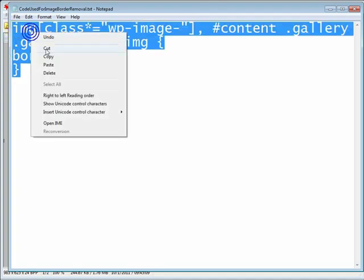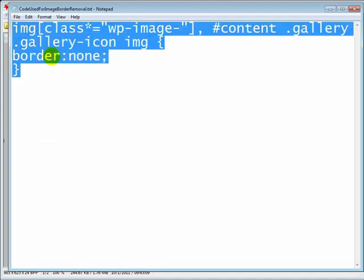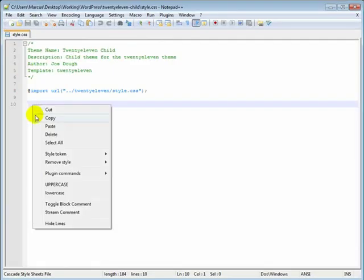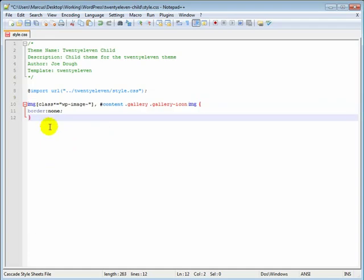Let's go ahead and open up my text editor here. This is going into my child theme. If you do not have a child theme, then you can just add this to the bottom of your parent theme's style.css.